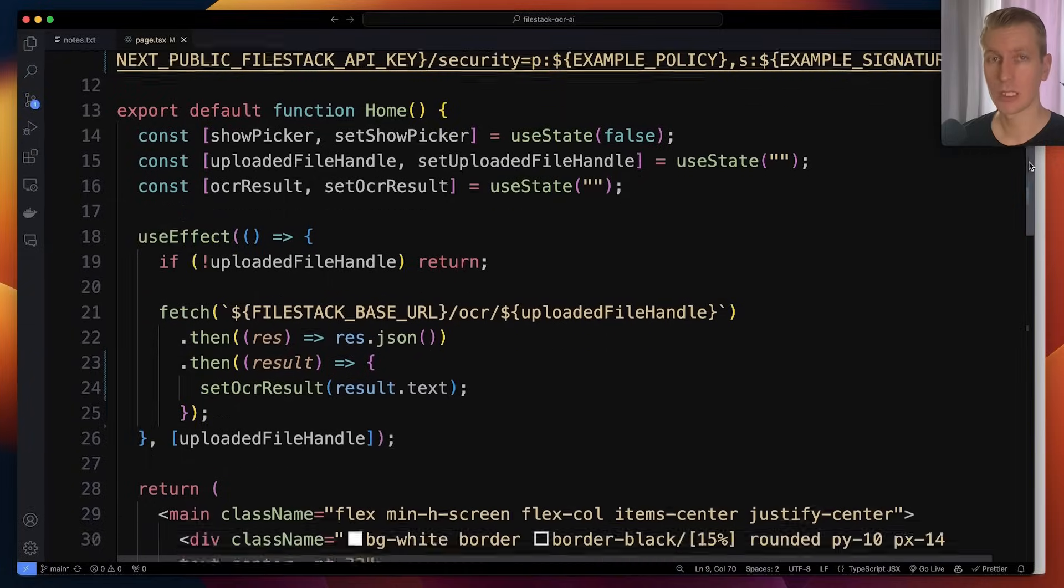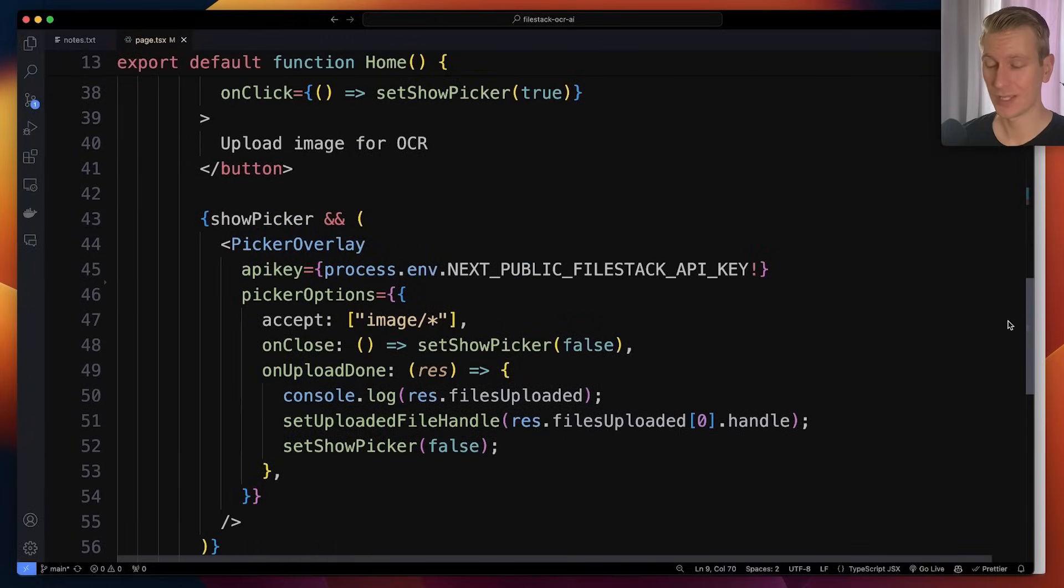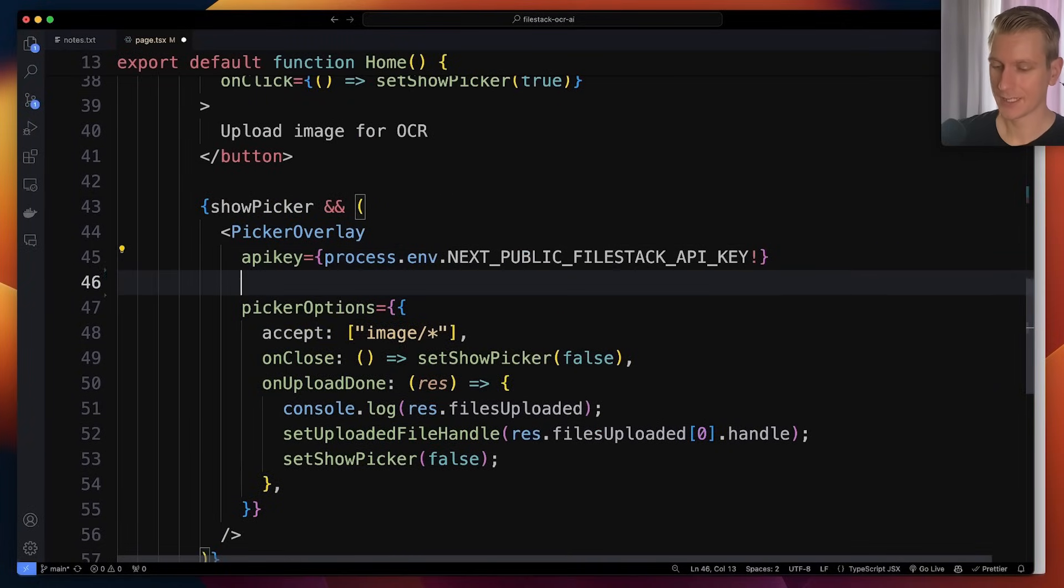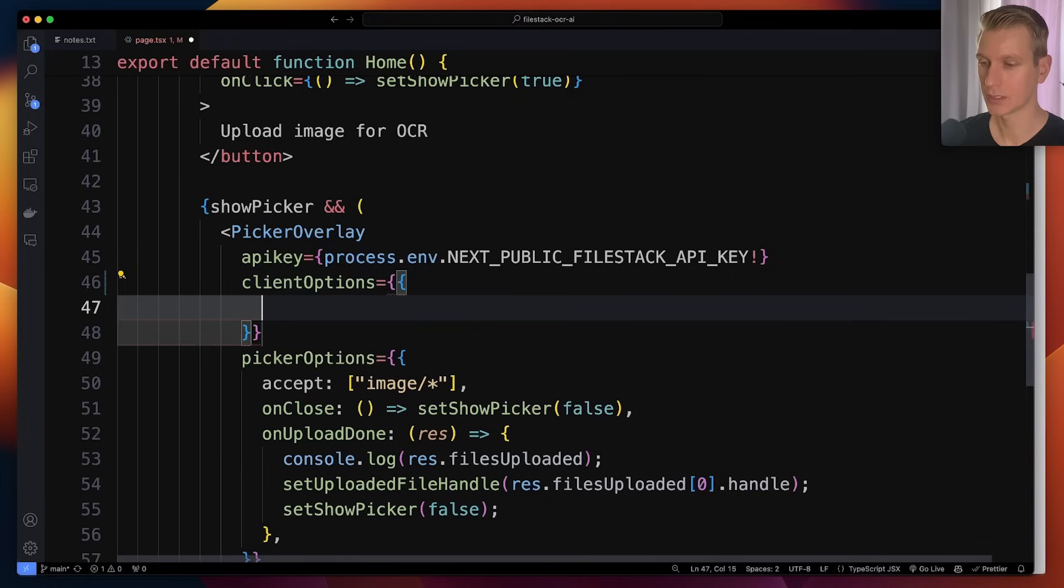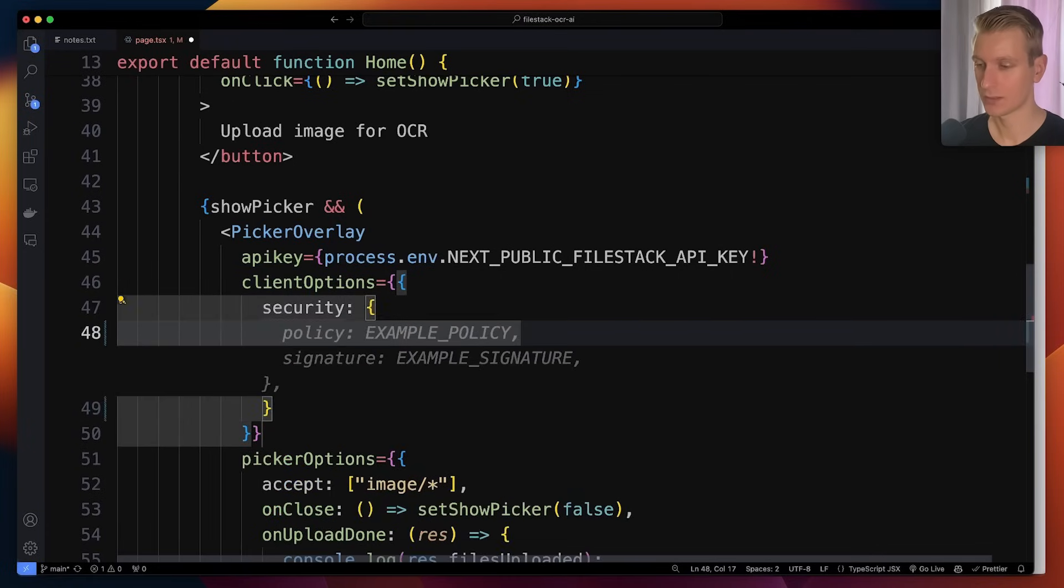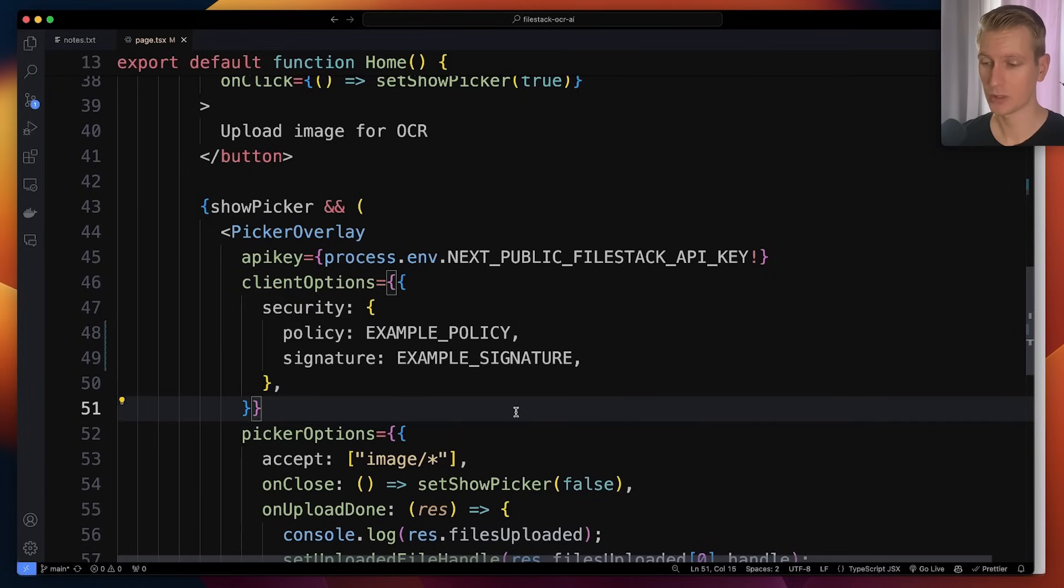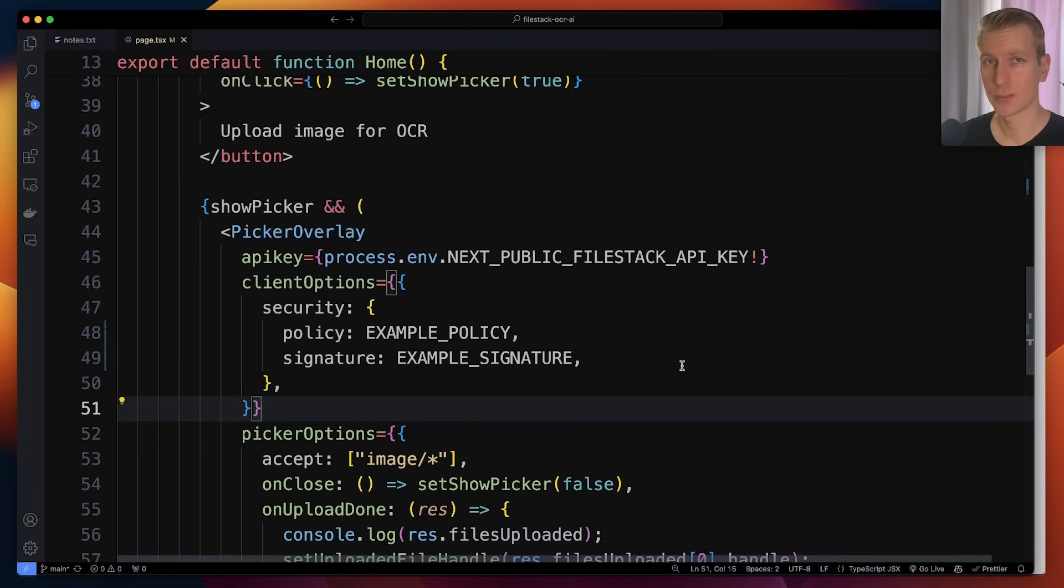Also the uploading of the files needs to include those security details as well. That's because only signed uploads are allowed right now. Here, very easy to do with this component. We can just add it here as well. Add the security here as well. This is all for testing. In the real world you would get the details from a safe place like your own backend.